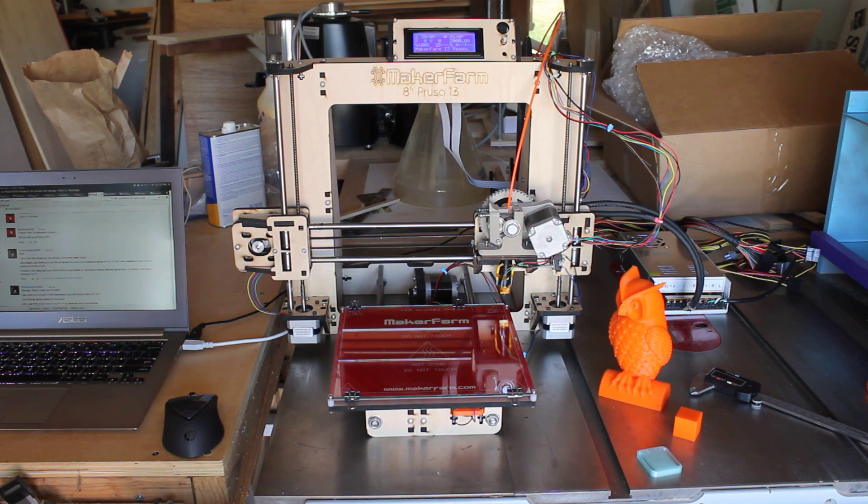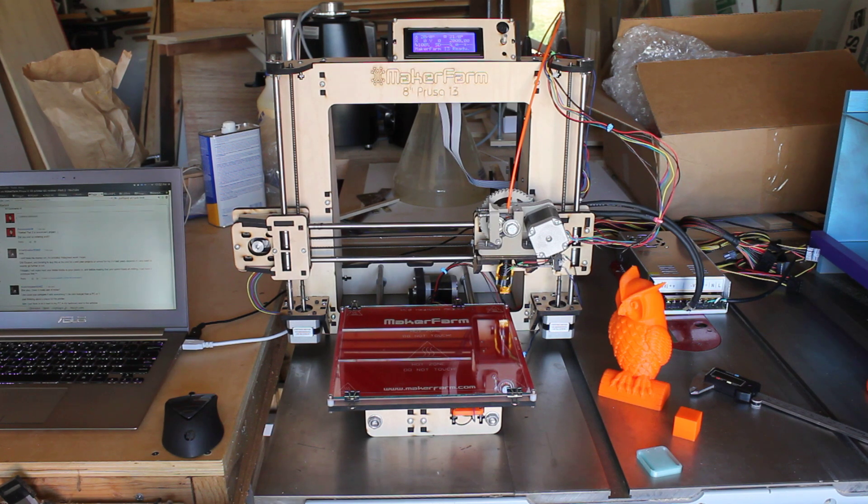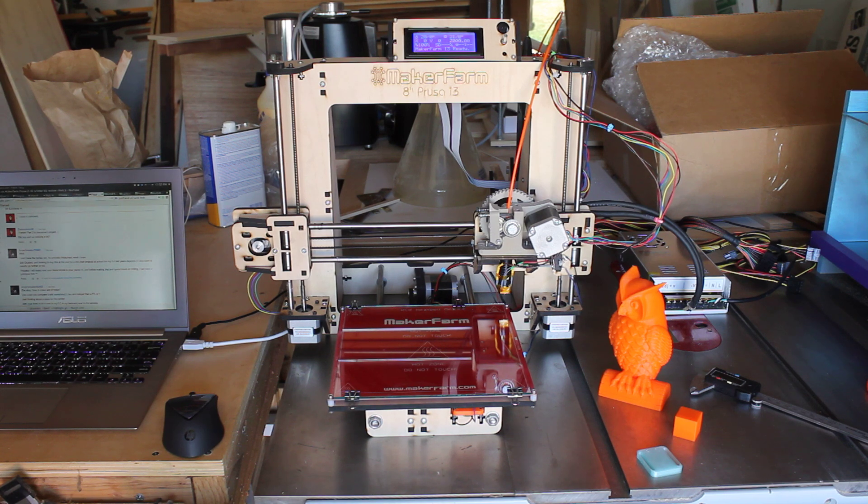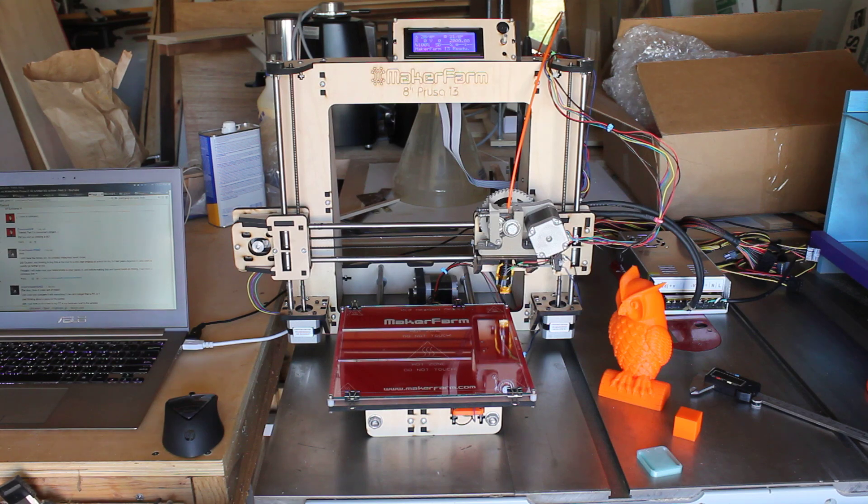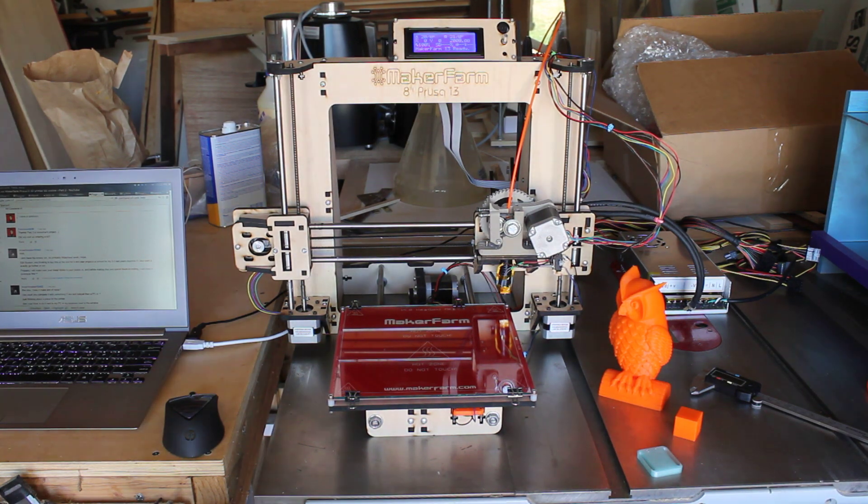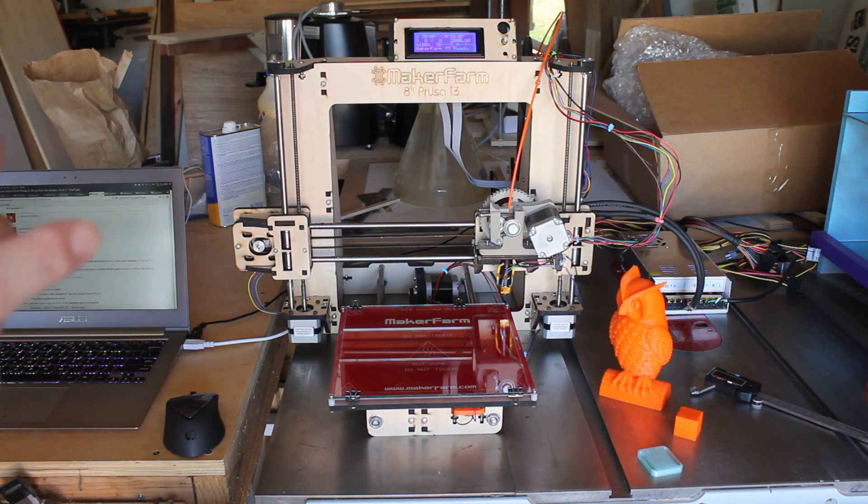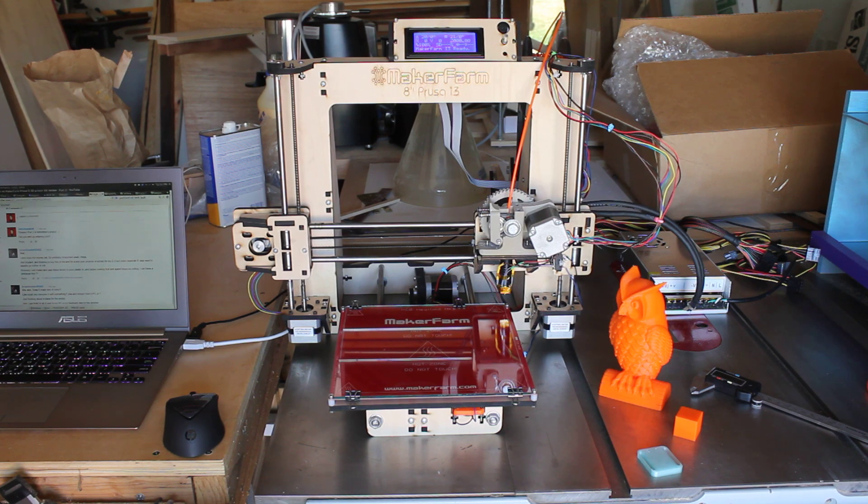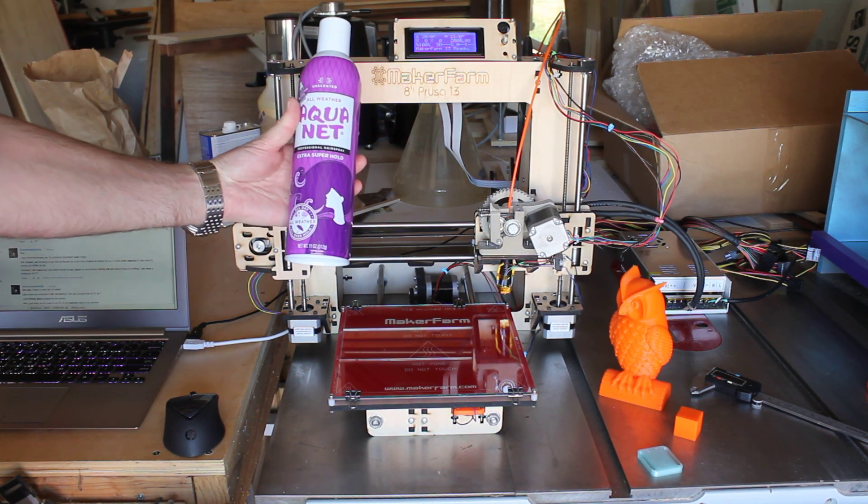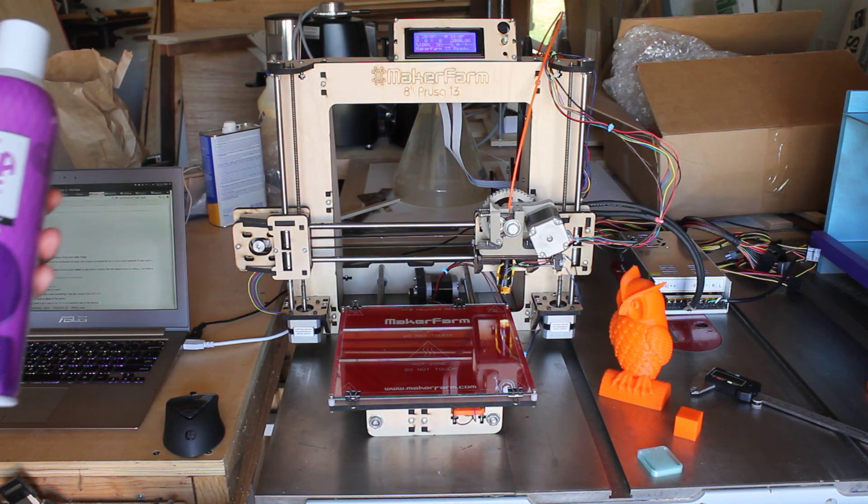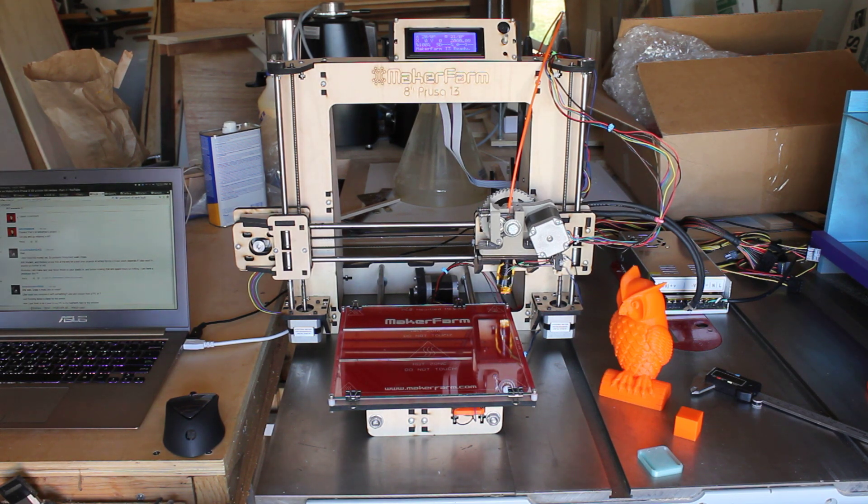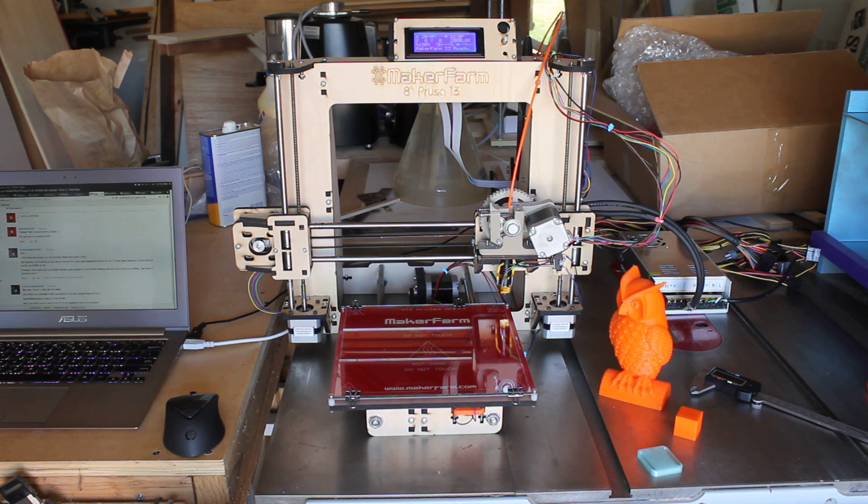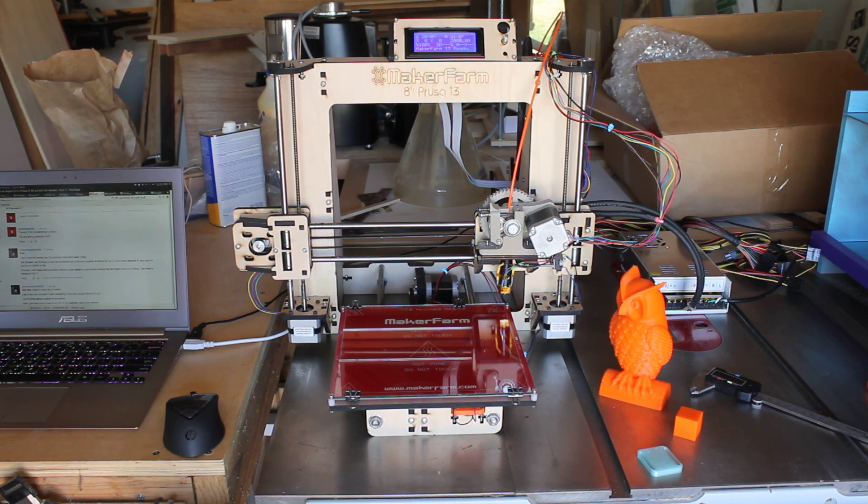So I am using, per Colin at Maker Farm's recommendation, and I think this was a very nice suggestion, is on the heated plate right here, I'm not using Kapton tape or Blue Painter's tape or anything else. I am using Xtreme Hold hairspray. And in the video that Colin produced, he uses Garnier Fructis Xtreme Hold. I couldn't find any Garnier Fructis. I'm using Aquanet Extra Super Hold, and that seems to work really well too. I'm just spraying a coat of that on the glass build plate and then proceeding normally. And I've had great adhesion. It hasn't been a problem at all.